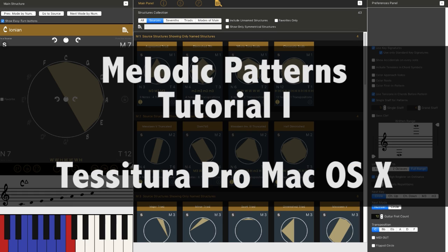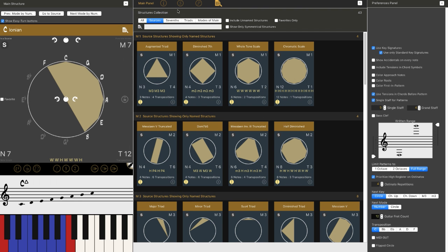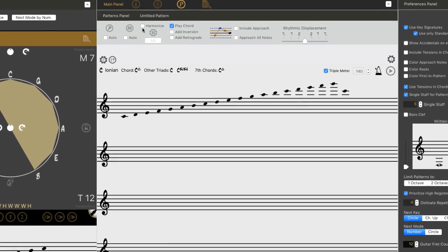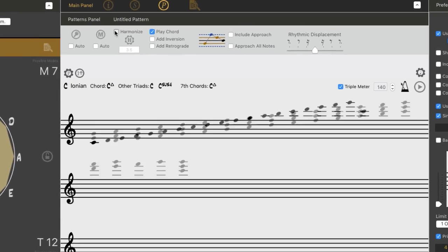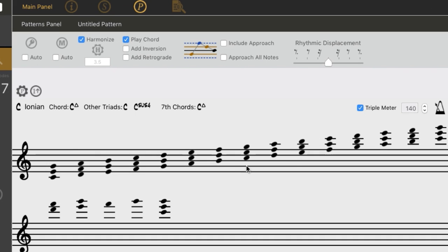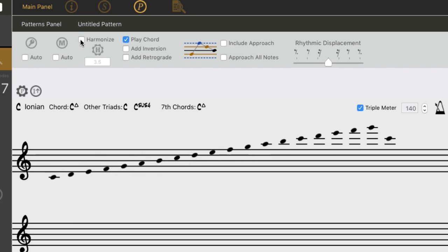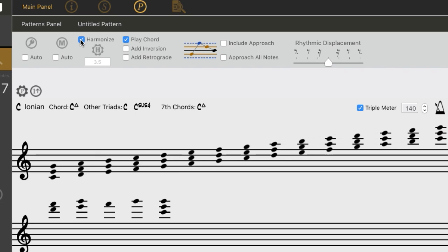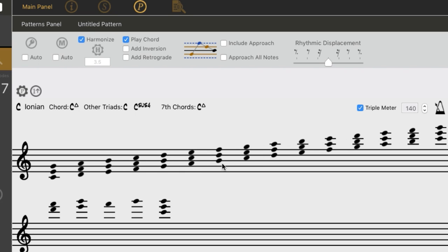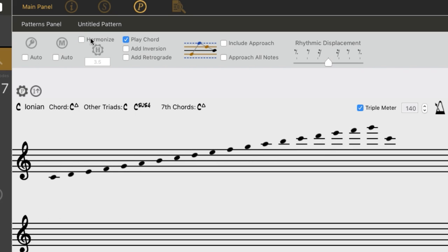We're going to get to our Patterns panel by clicking on this P right here. If you load this up and you see that everything is written out like triads, you can turn that off by clicking on this Harmonize button up here. Sometimes it may look like this, sometimes it may look like this. If you see this and want it to look like this, then just click on the Harmonize button right up here, and you'll have single notes to read at a time.